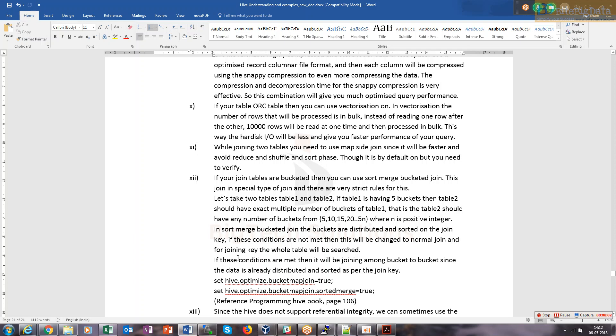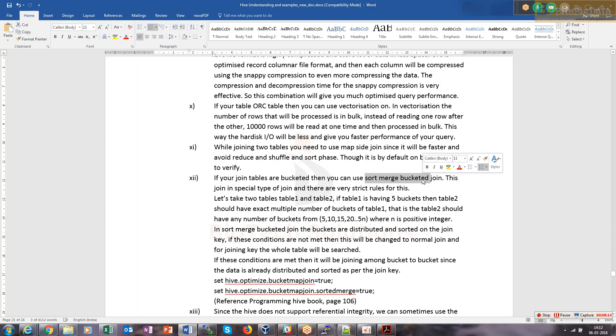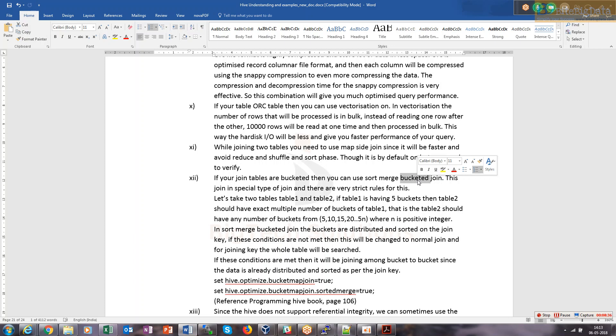If you join tables bucketed, you can use sort merge bucket map-side join. There's a very strict check for this. If you have two tables, they should have equal number of buckets - if there are 10 buckets in one table, there should be exactly 10 in the second. The join key on which you're performing the join should be sorted in order, either ascending or descending, and both tables should be sorted in that order.